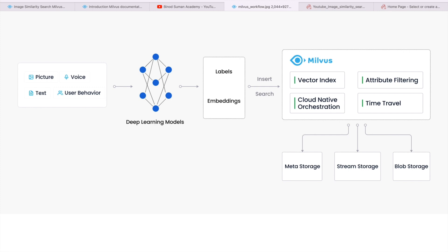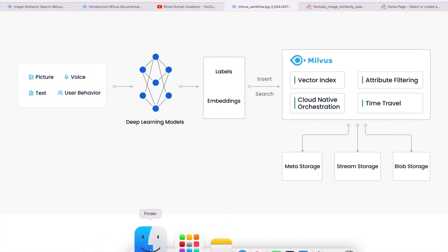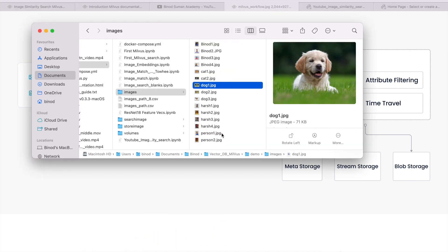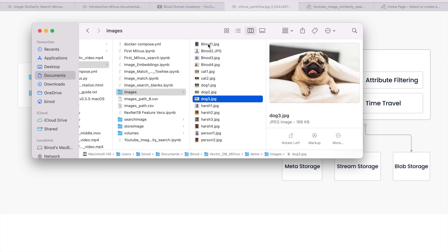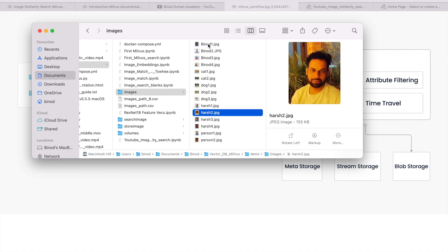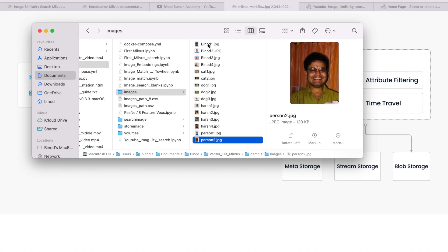I am going to use these images. All the images I kept in the image folder. These are my images I have kept in this folder — a few of my photos, a few of my friends' photos, and dogs and cats are there.